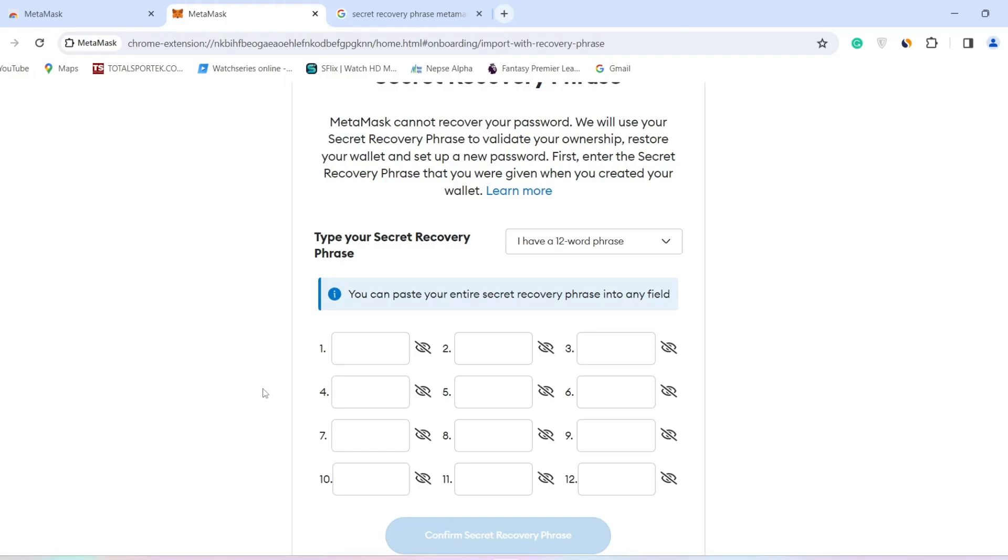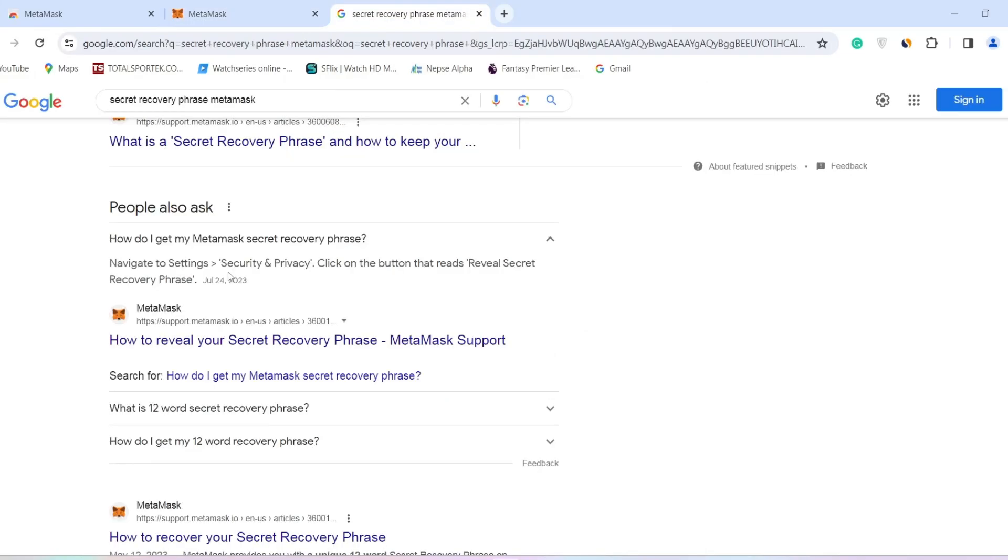In order to access your secret recovery phrase, open your MetaMask app, then go to Settings and Security and Privacy. Tap on Reveal Secret Recovery Phrase. Now it will show you 12 words in a particular order, which is your secret recovery phrase.